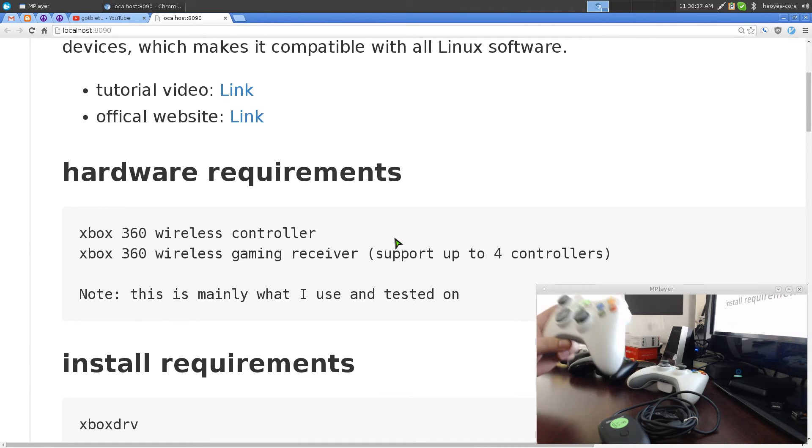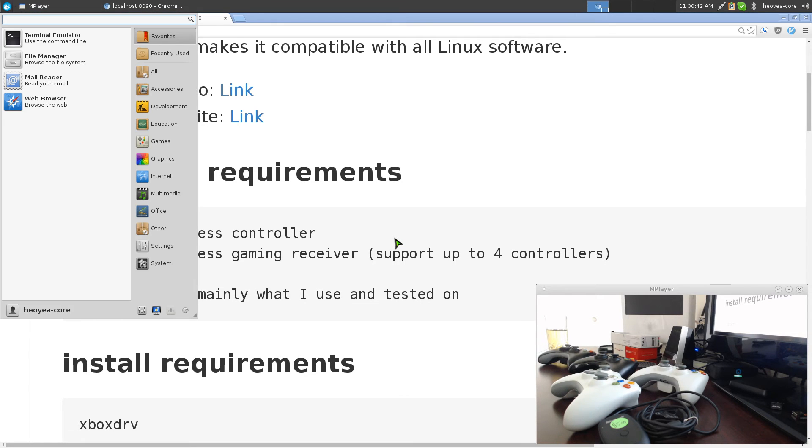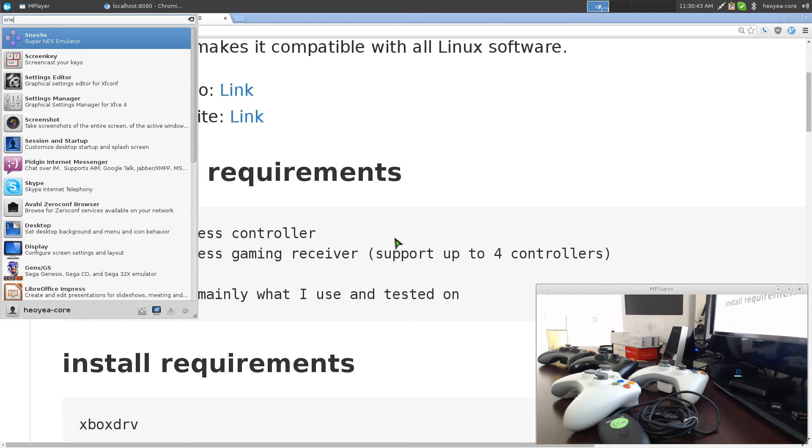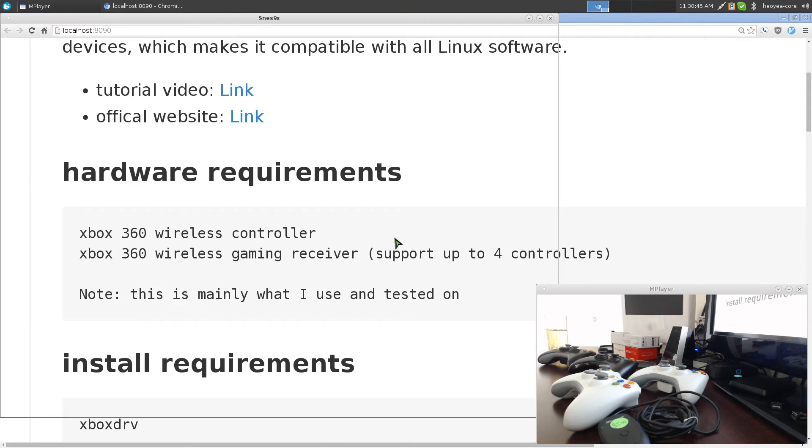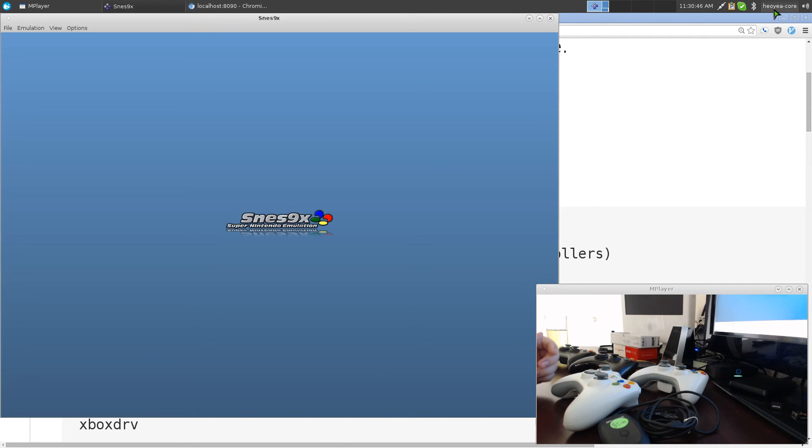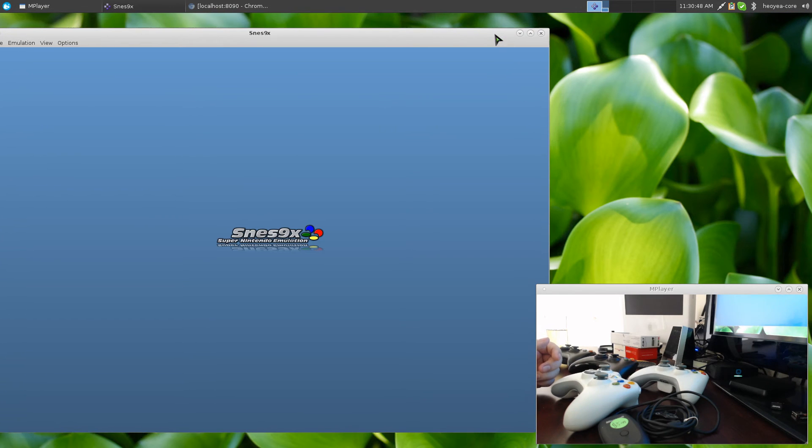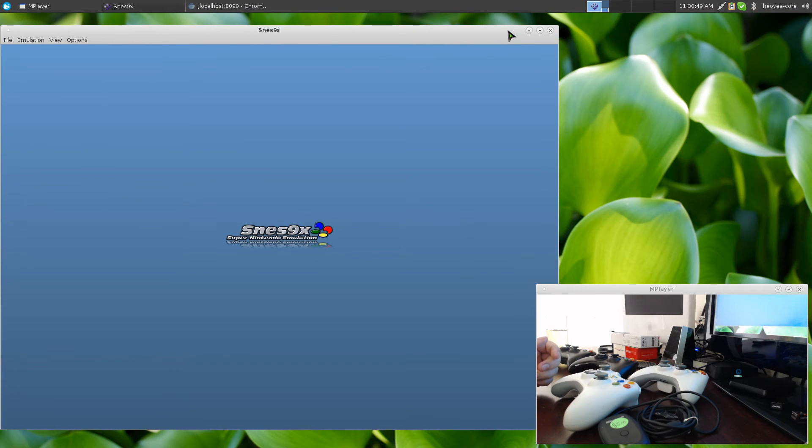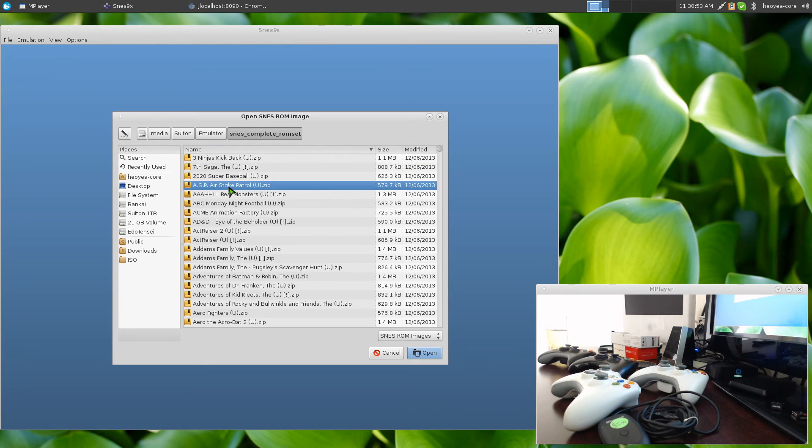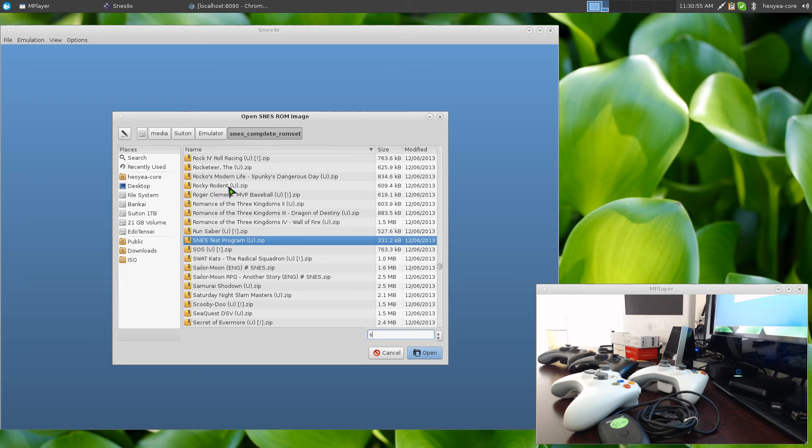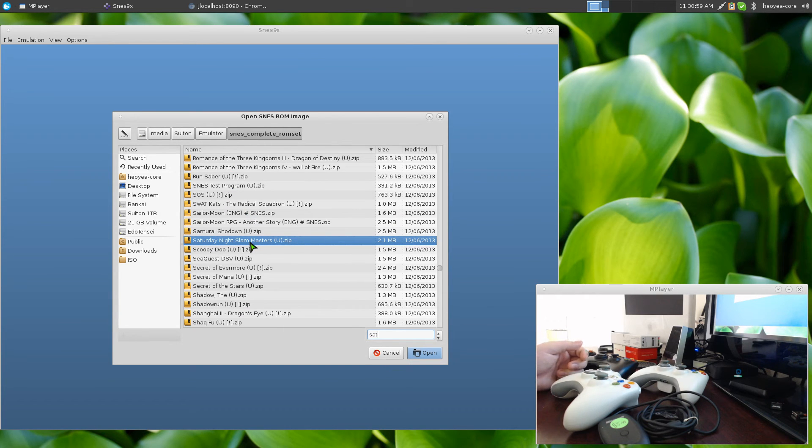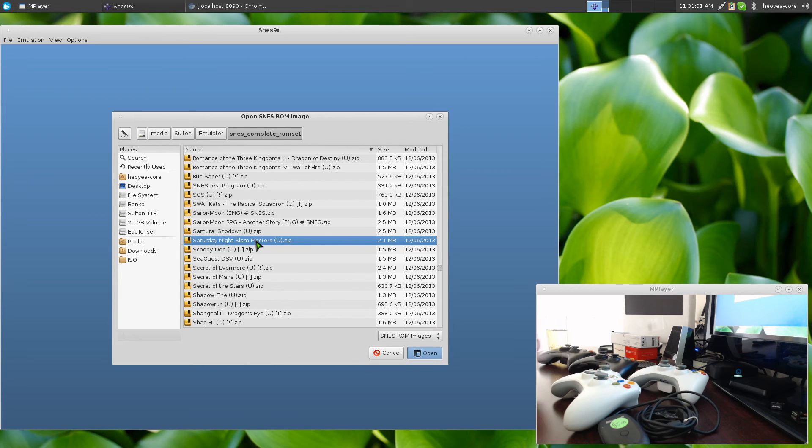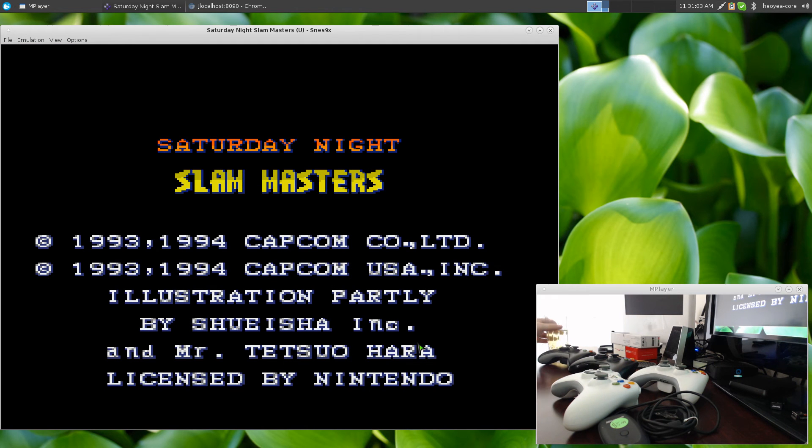Anyways, let's get this to work with emulator and test it out just to show you that it actually does work. Let's bust out my SNES emulator here and we're going to play this sucker.